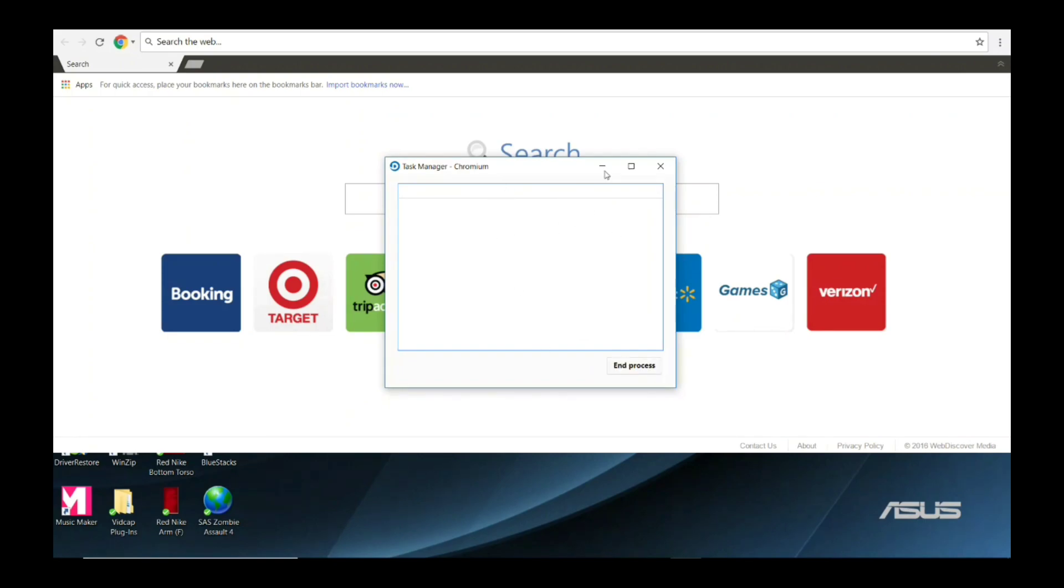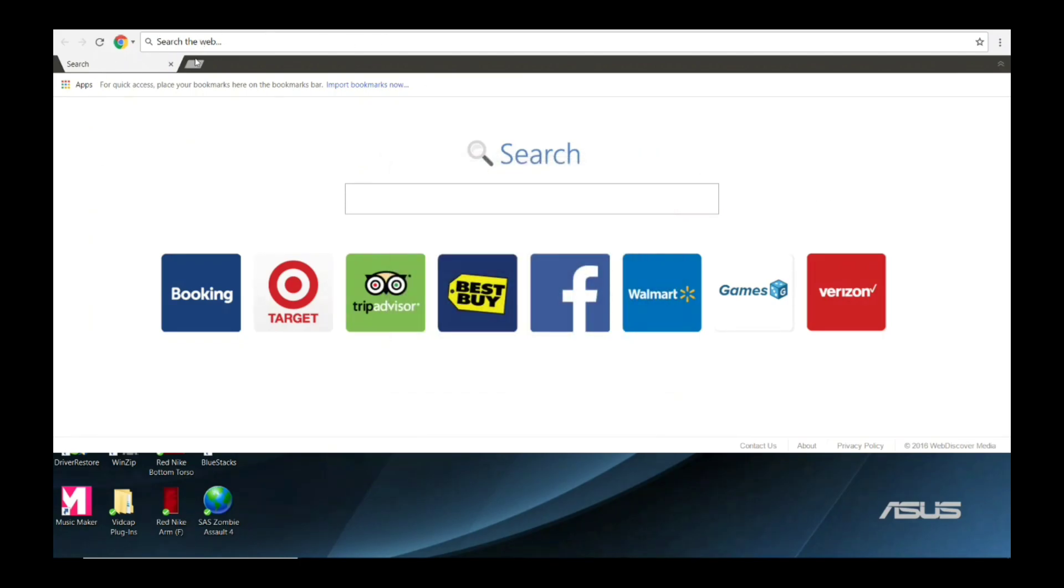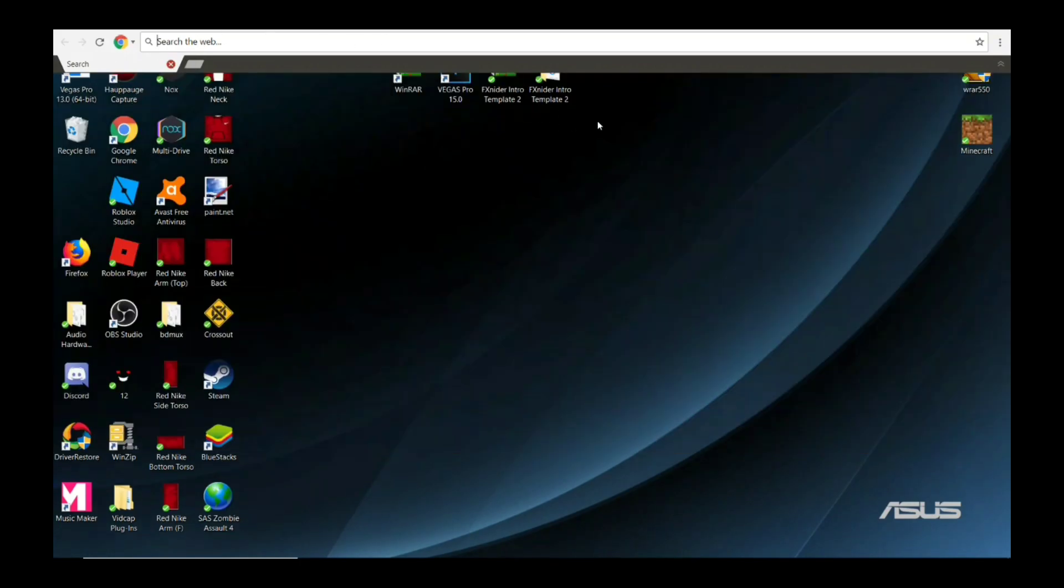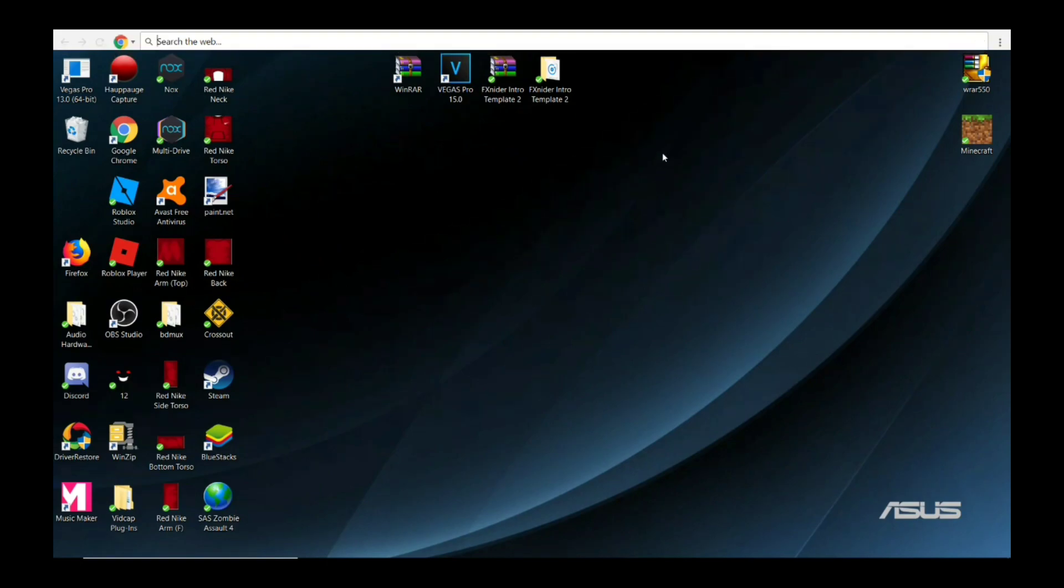The Chromium search web is still here. So anyways, if you want to get rid of this, this is for Windows 10. I don't know if it could work for other versions of Windows.